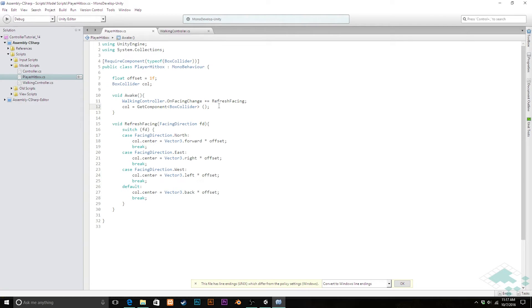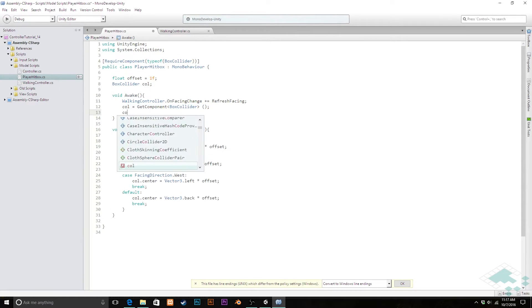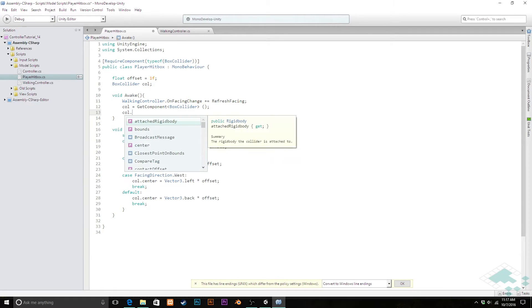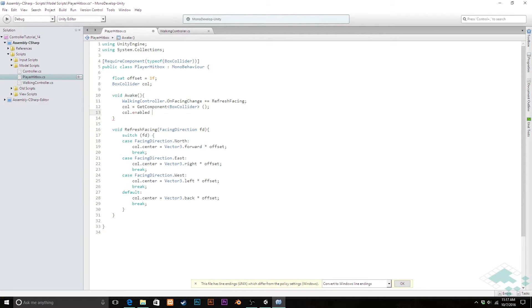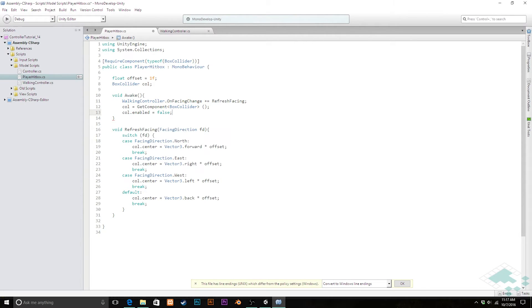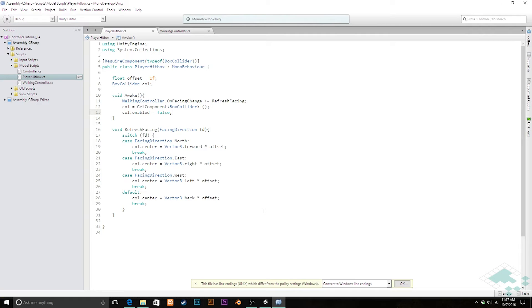I am also going to quickly say once we get our component here, I'm going to just quickly say collider.enabled equals false. So that if for some reason we did accidentally check off the collider in our scene, this will automatically turn it off again for us.